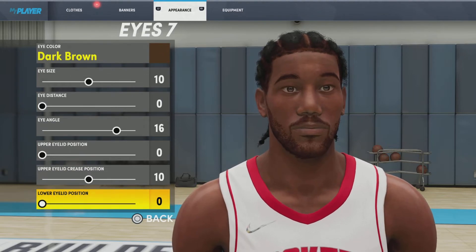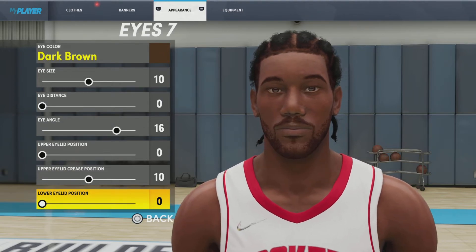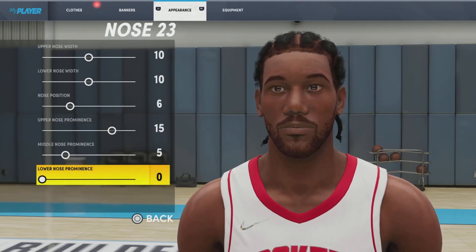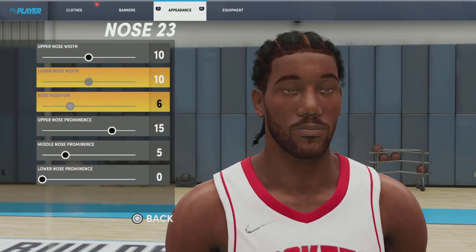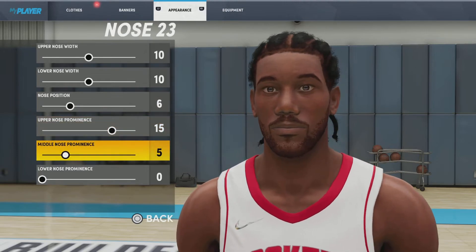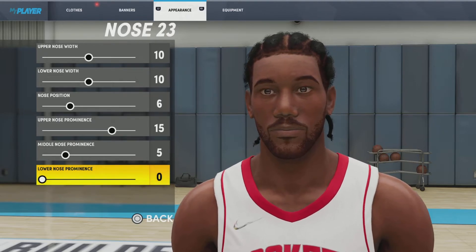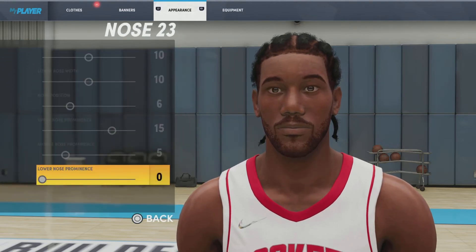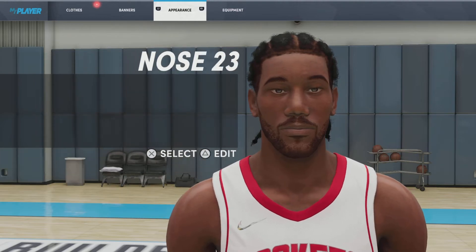I'm going to give y'all a couple of seconds to copy this down. If you have already copied it down, make sure you're subscribed with notifications on and comment who you want to see next. Next up, we got the nose — nose number 23, upper nose width 10, lower nose width 10, nose position 6, upper nose prominence 15, middle nose prominence 5, lower nose prominence 0. I'm going to give y'all a couple of seconds to copy this down as well. If you've finished it, just hit that like button — it helps a lot.